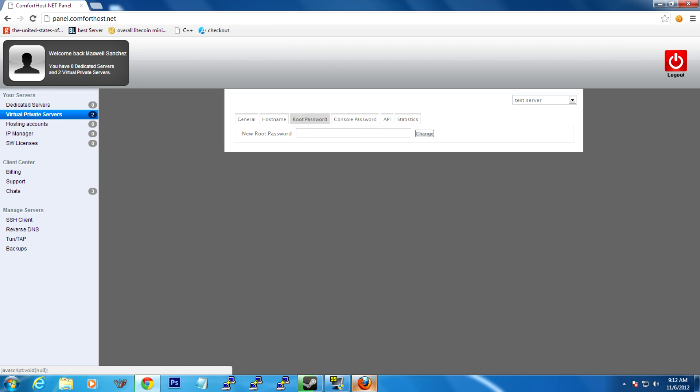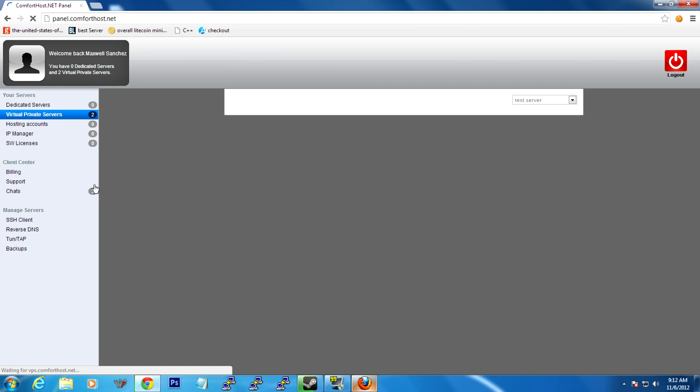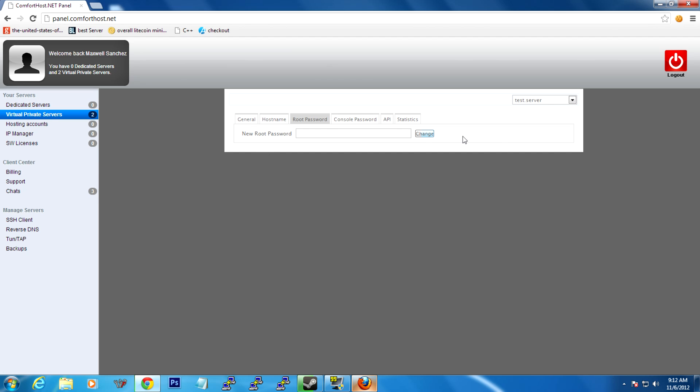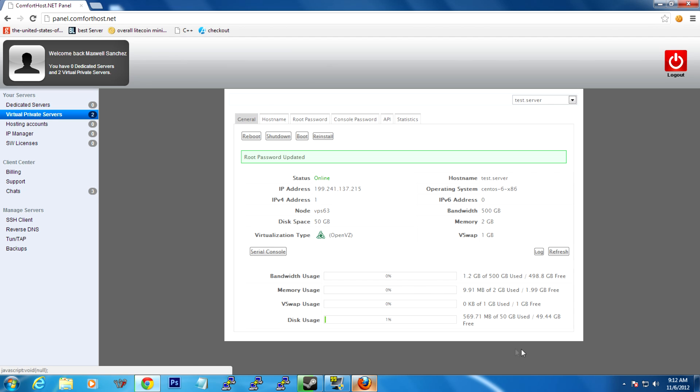First thing you're going to want to do when you get your server is go to root password and type in a new root password. I'm just going to use that random password. Once it refreshes, then that means it's saved. Now you're going to have to SSH into your server.